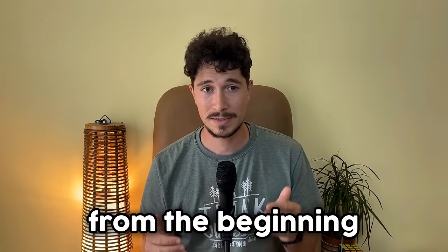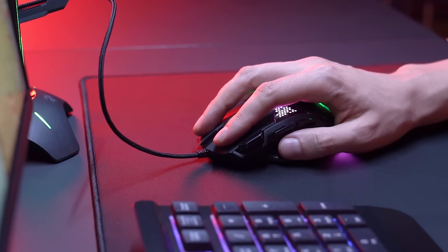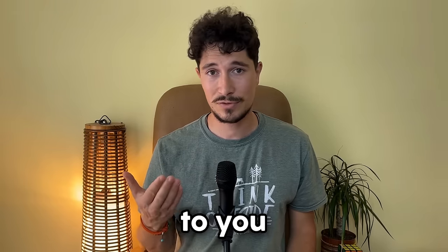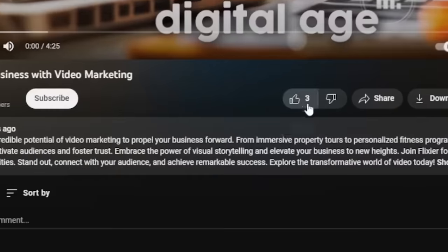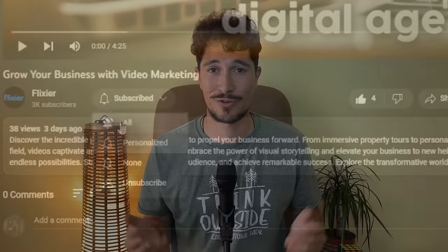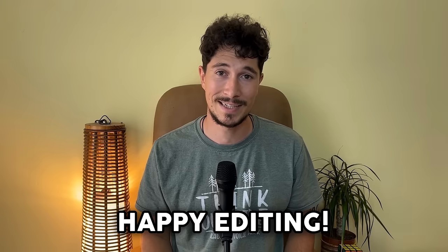As I promised from the beginning with just a few clicks you can now extract any audio file from almost any video. So if you think this video has been helpful to you you can give us a like or of course subscribe if you haven't already. Until next time happy editing!